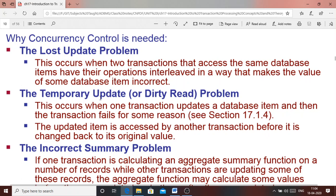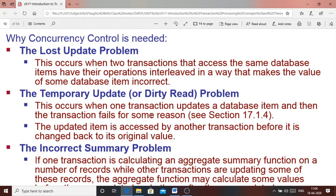The second problem is the temporary update or dirty read problem. Suppose one transaction has performed some operation on a data item and written it, then another transaction reads that updated value. If the first transaction then fails — since it had not committed — the value read by the second transaction was wrong, because it was read from a failed, uncommitted transaction. That is the dirty read problem.